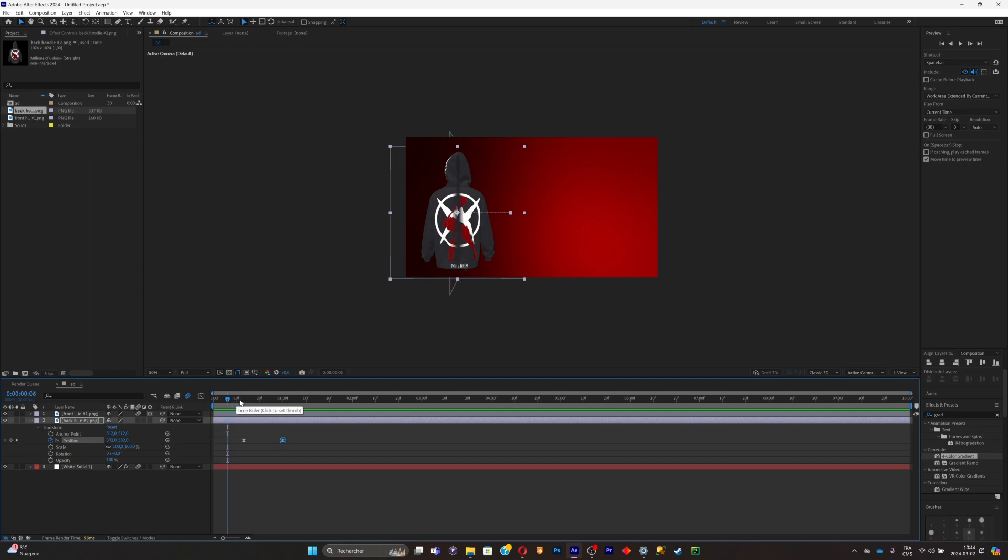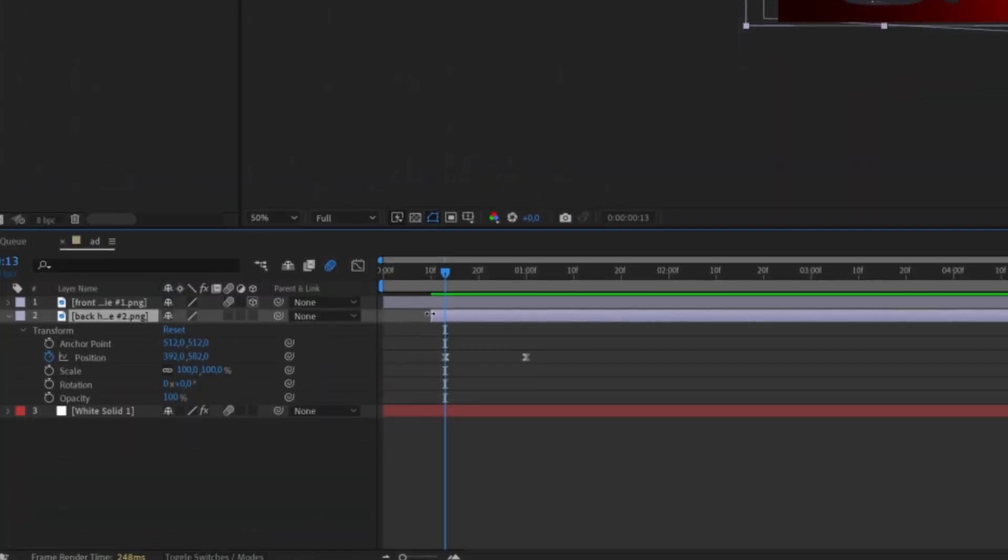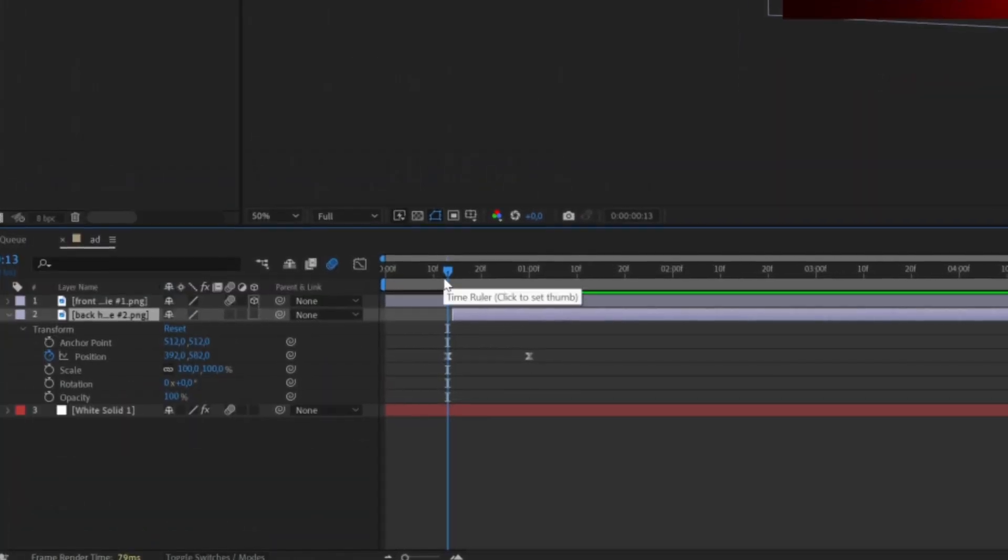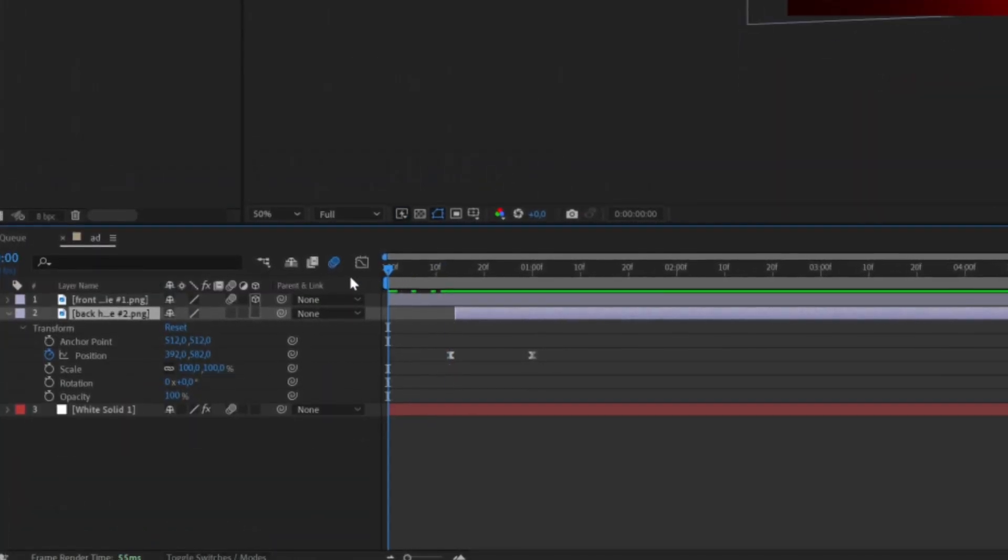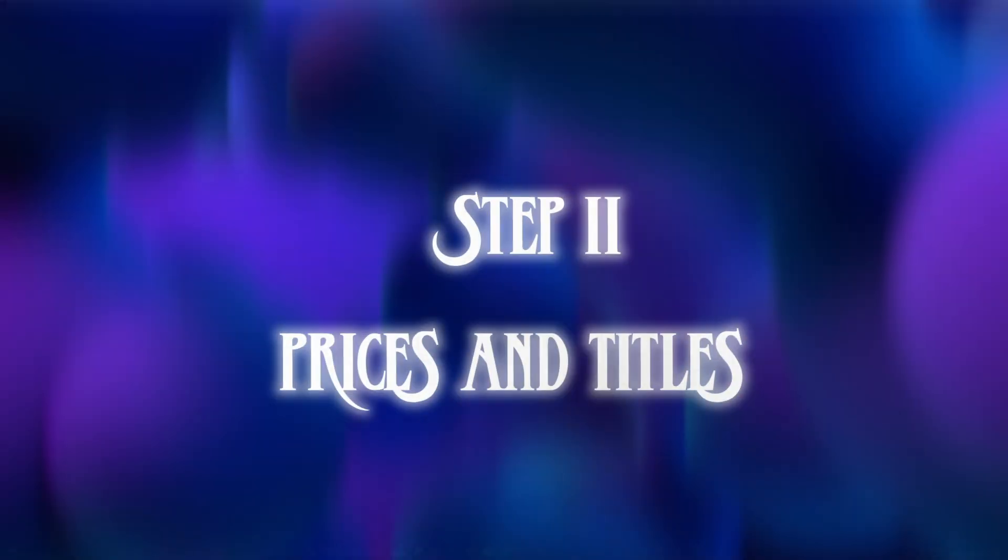But there's a little problem. I don't want to see the back of the shirt standing still while the other one is spinning. So what you can do about it is simply let the whole part where you don't want to see the back of the shirt. So this was it for the animation of the shirt.